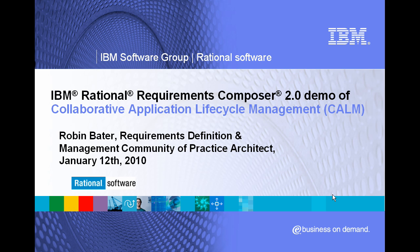Welcome, my name is Robin Bater and today I'm going to give you a demo of Rational Requirements Composer as part of the Collaborative Application Lifecycle Management Solution, or CALM for short.